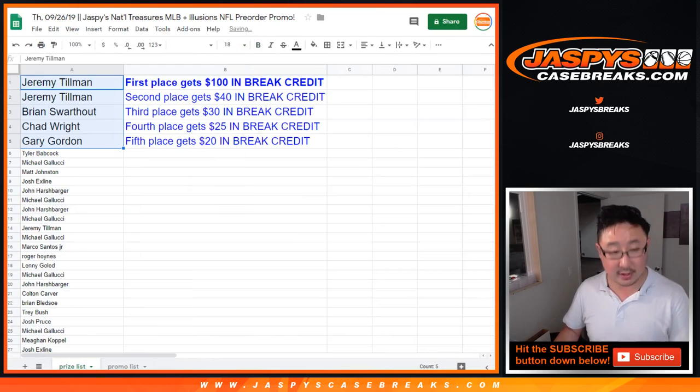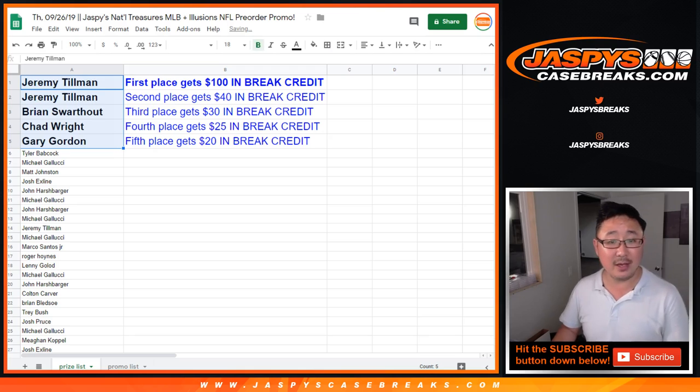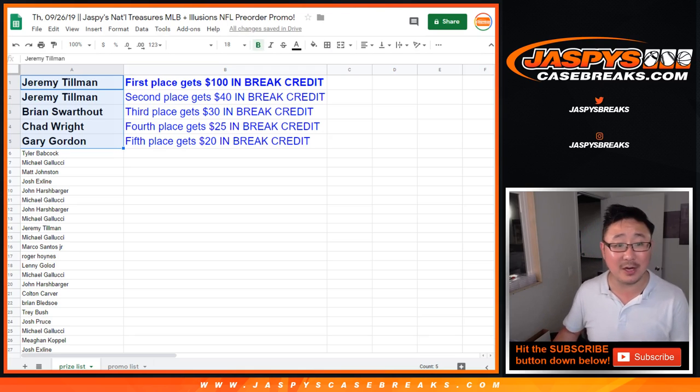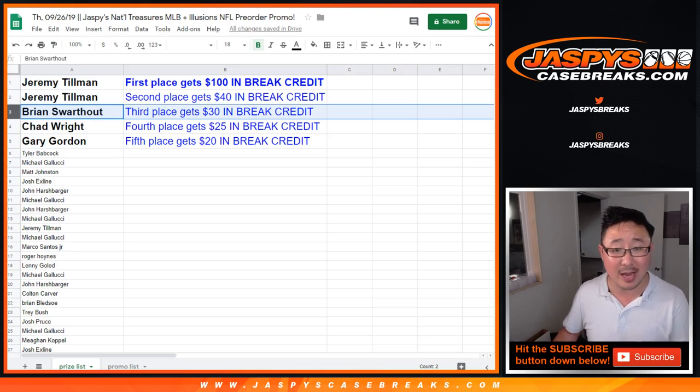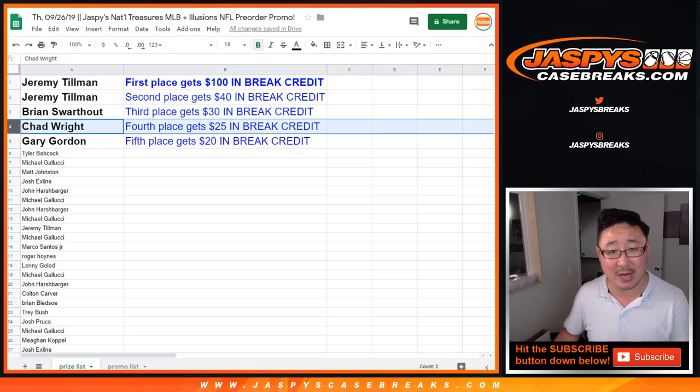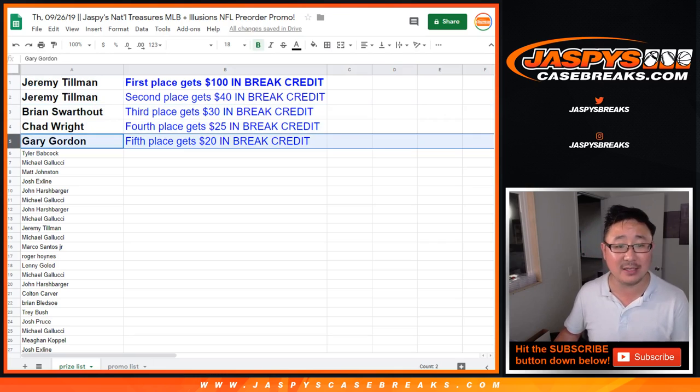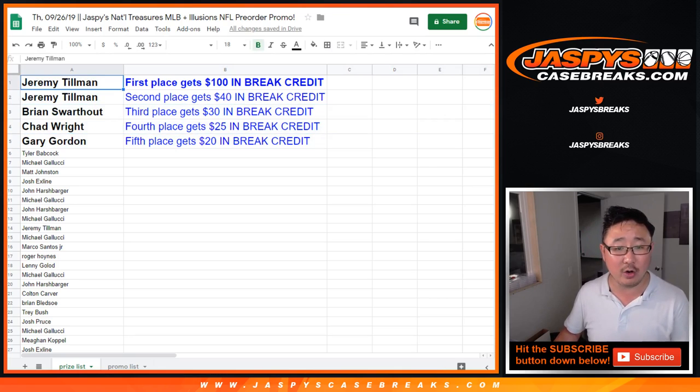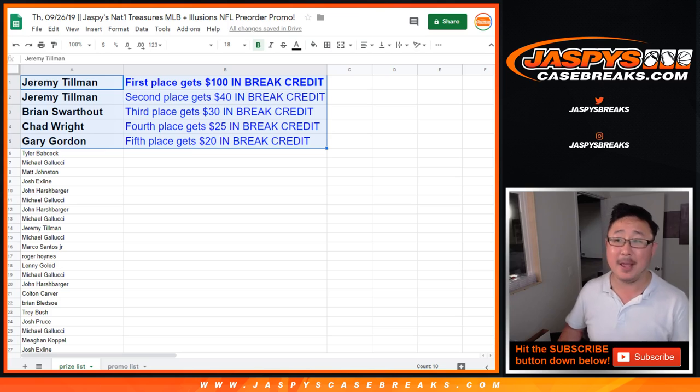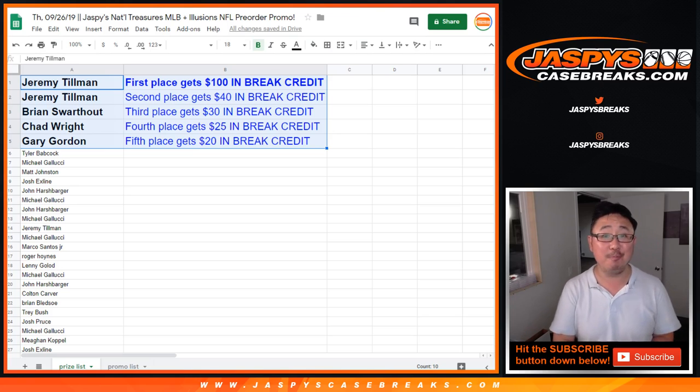All right, so there you go. Jeremy, 100 bucks a break credit and 40 bucks a break credit. Brian with 30 bucks. Chad with 25 bucks. Gary Gordon with $20 a break credit. And there you go.